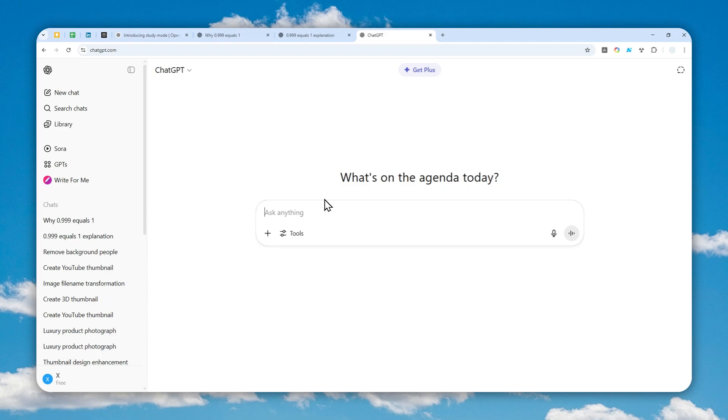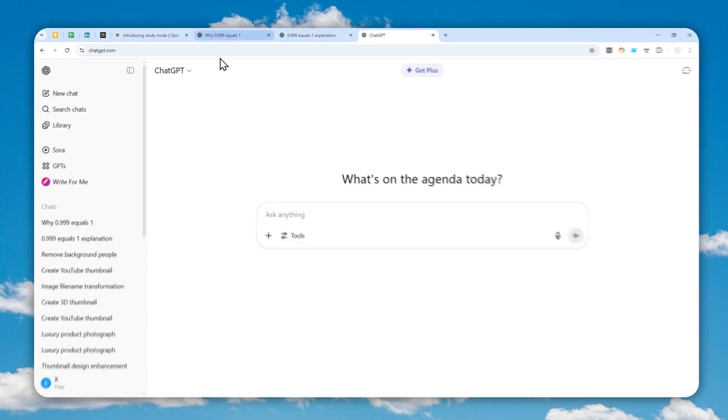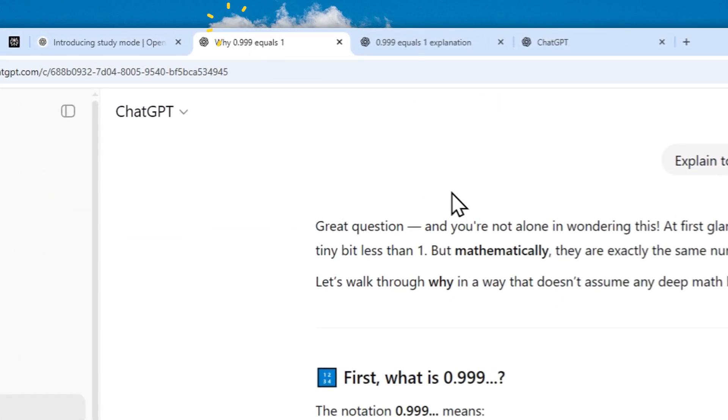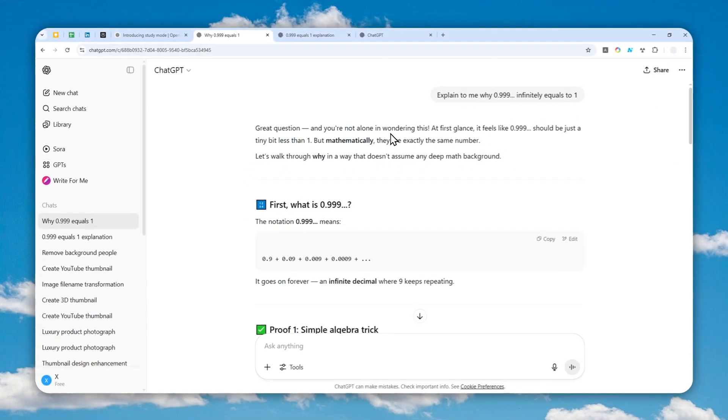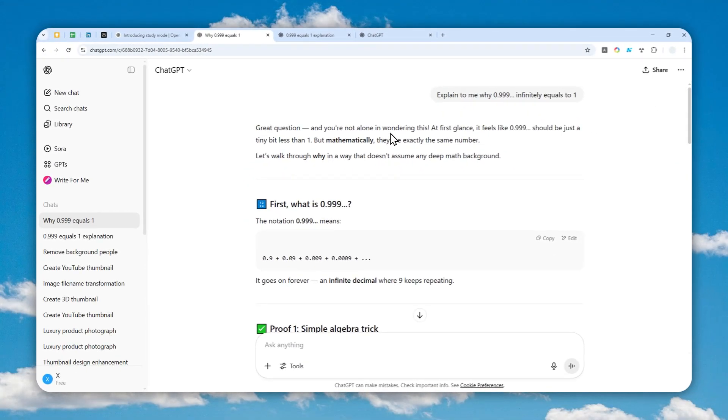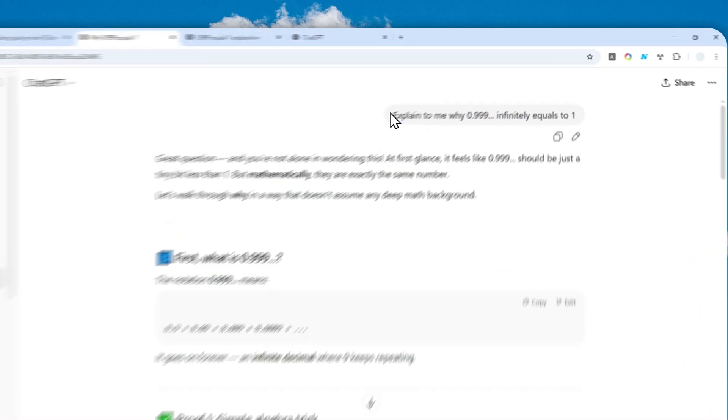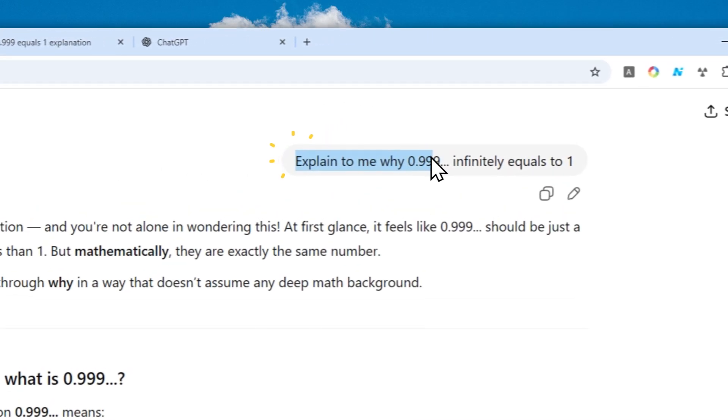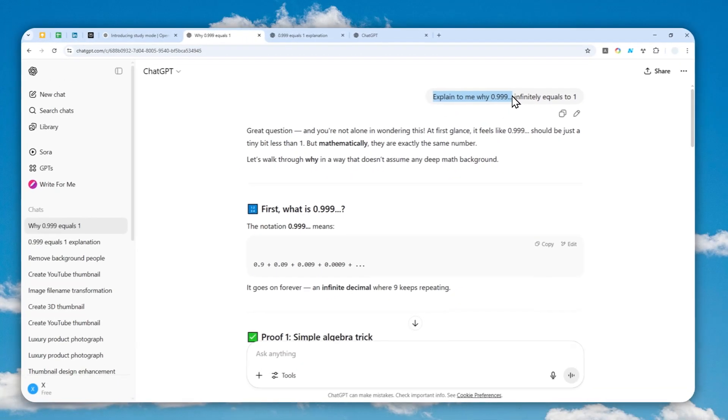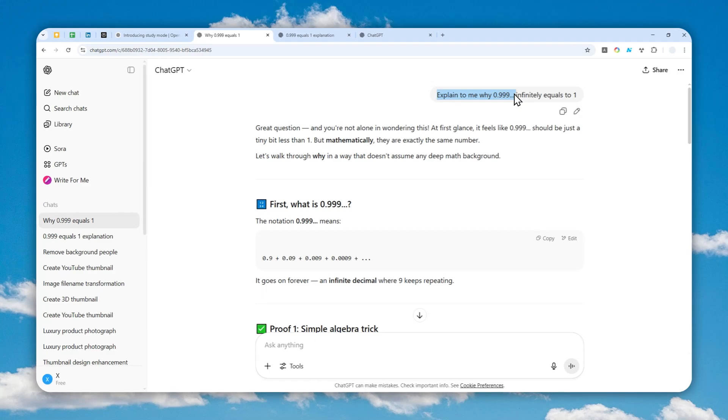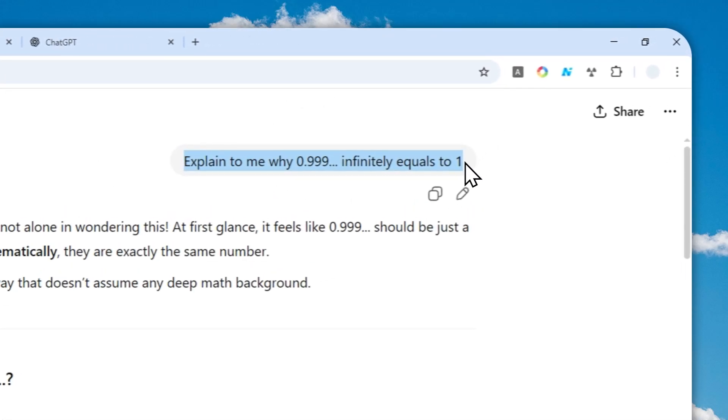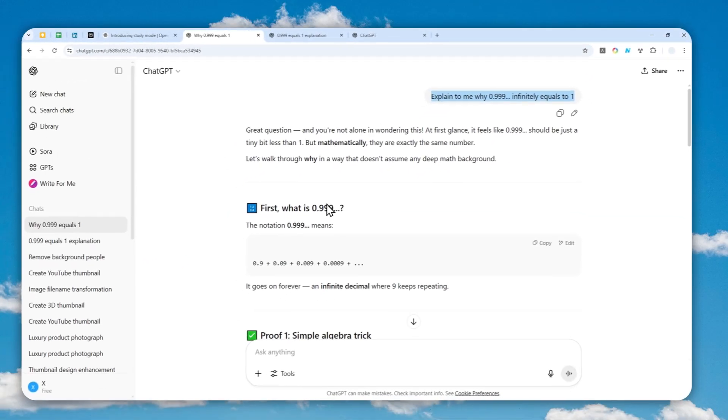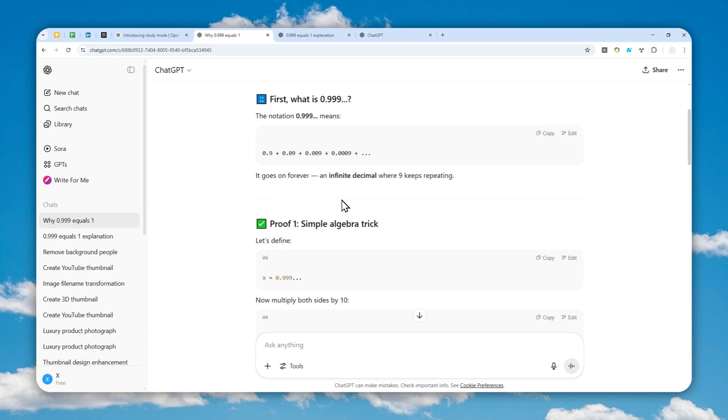This is a question that I sent to the regular version of ChatGPT. By the way, I'm using the free version. I asked AI: explain to me why 0.999 infinitely repeating equals to one.